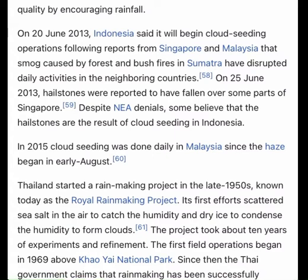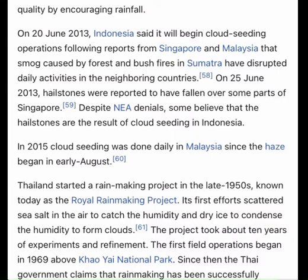Since 2021, Israel stopped its rain enhancement project. Kuwait, facing drought in a growing population in a desert region, is embarking on its own cloud seeding program, with the local environment public authority conducting a study to gauge its viability.